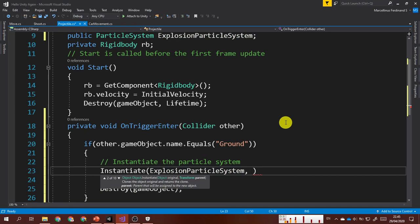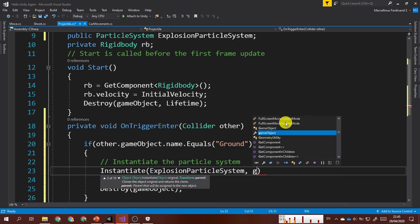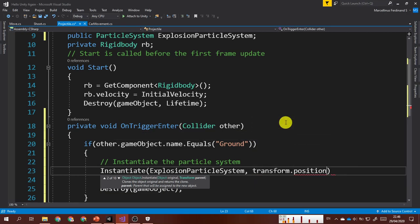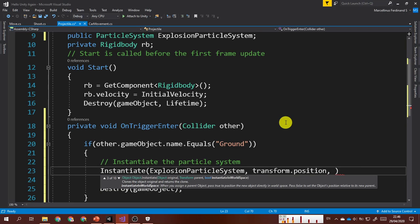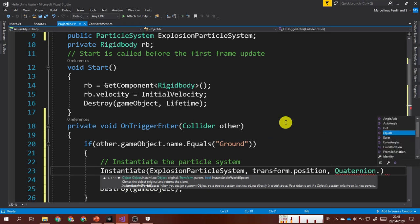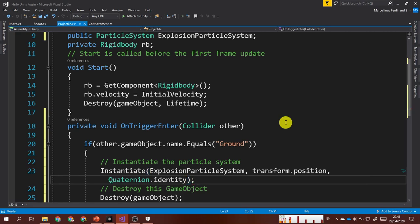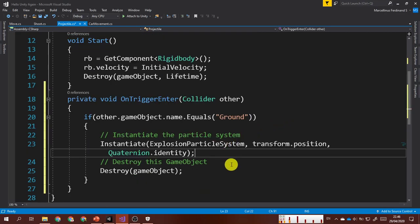For the position argument, use this.transform.position. For the rotation, use Quaternion.identity, because we don't want the explosion particle system to be rotated. Since my particle system uses a sphere shape, rotating it wouldn't produce any noticeable effect, so I'll leave it as Quaternion.identity.